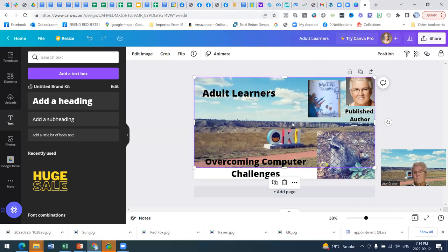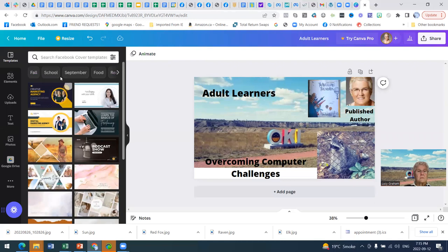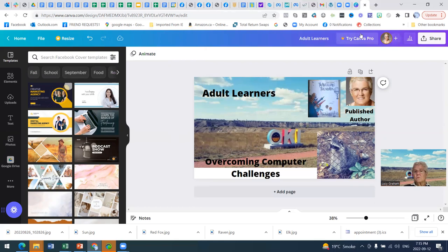So if I click out here. Adult learners, overcoming computer challenges. Now that's not perfect, but it's created. And you can see how quickly I did that, and it's very easy to upload new pictures. You saw me do that. You could even try a template and all that kind of stuff.